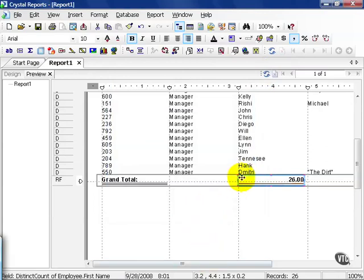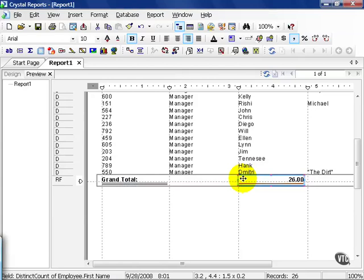More importantly, there are 26 distinct counts of employee first names, i.e. there are 26 distinct non-same names.